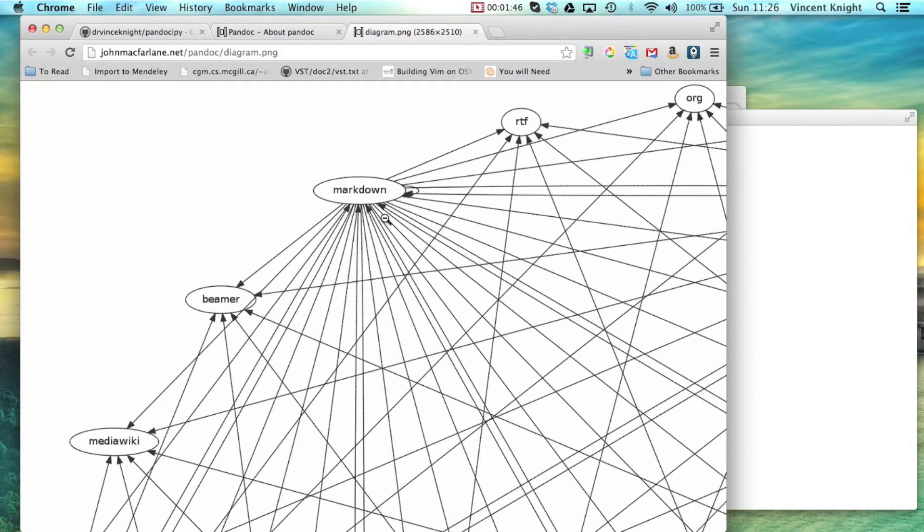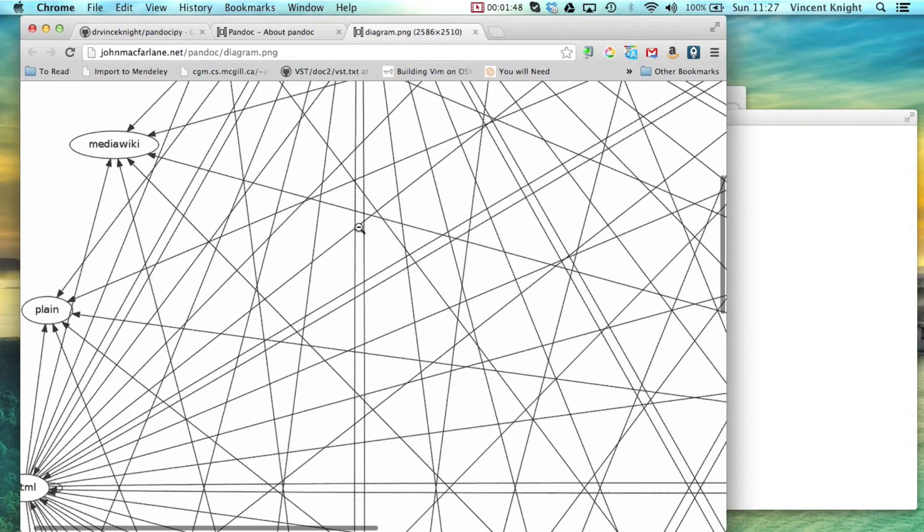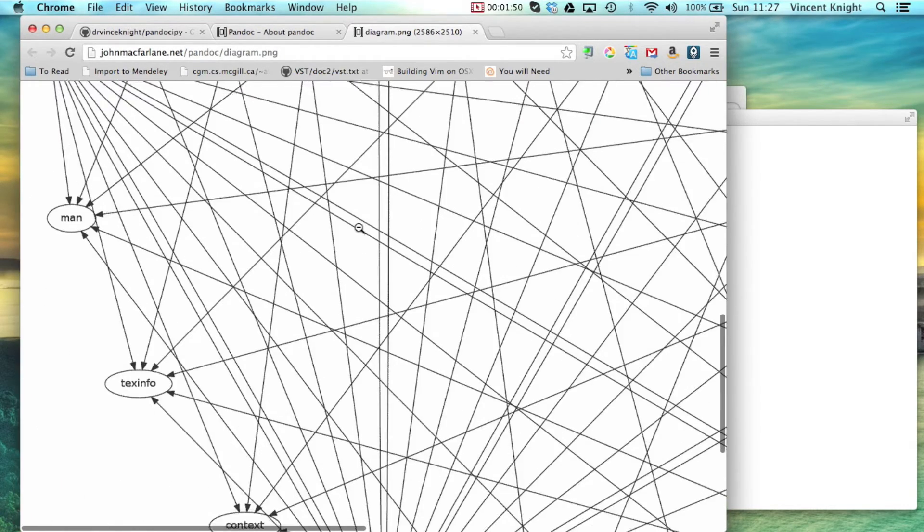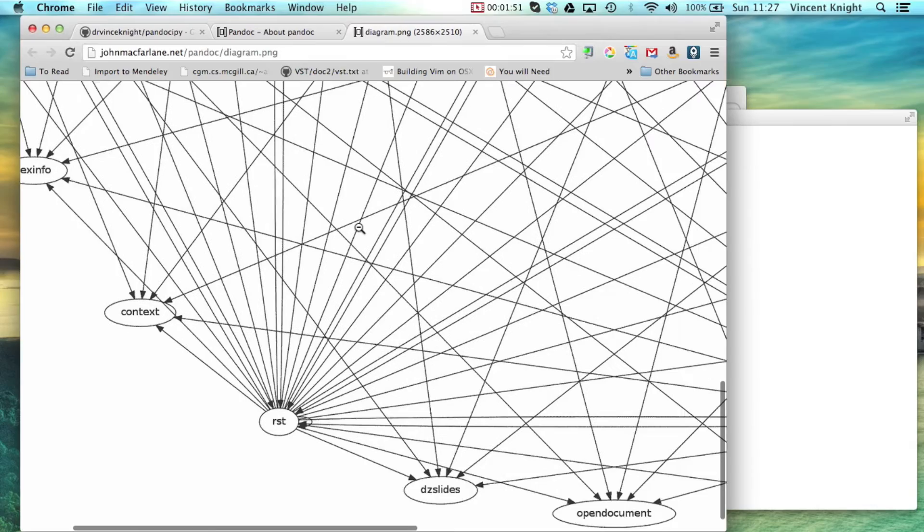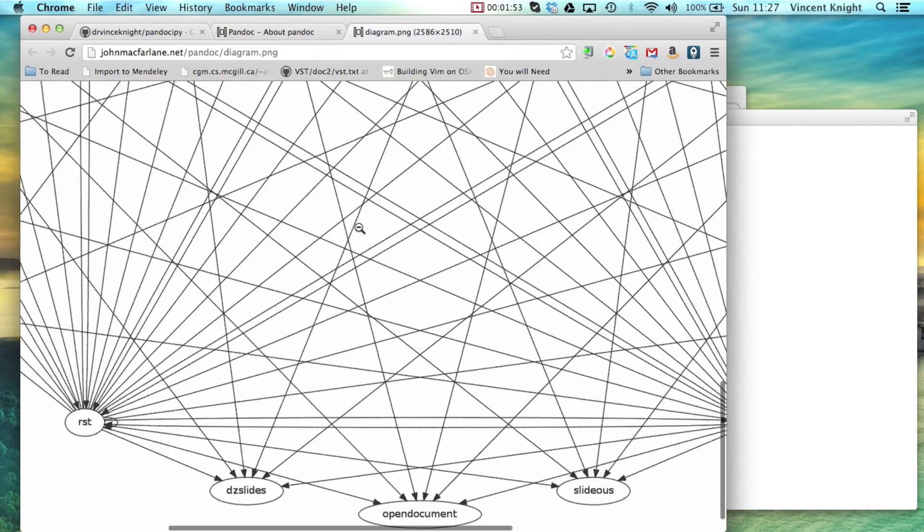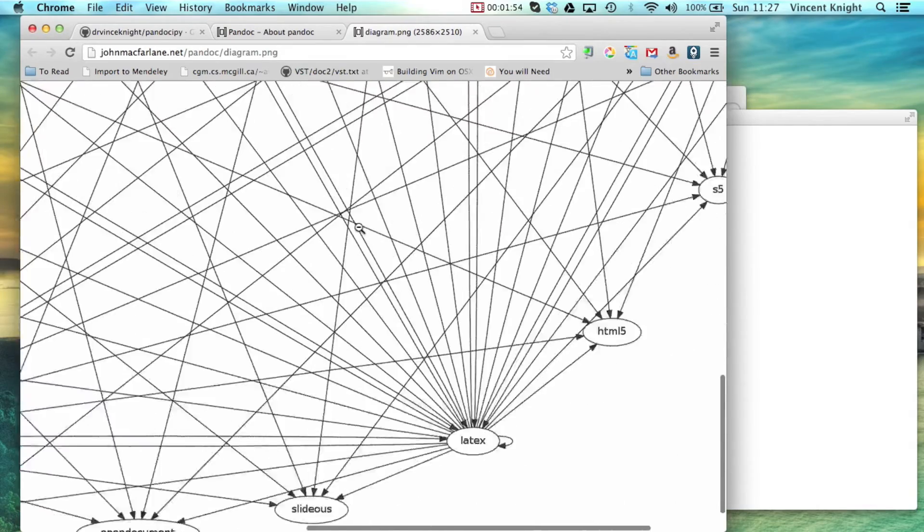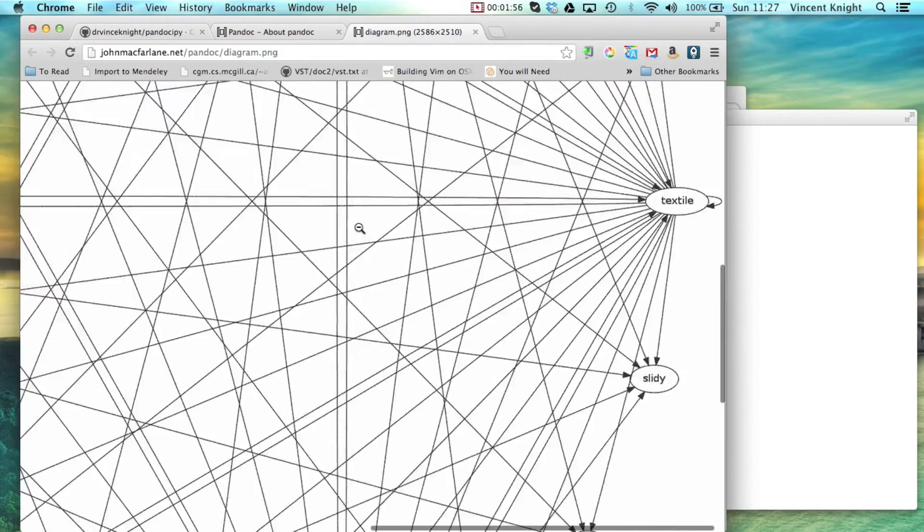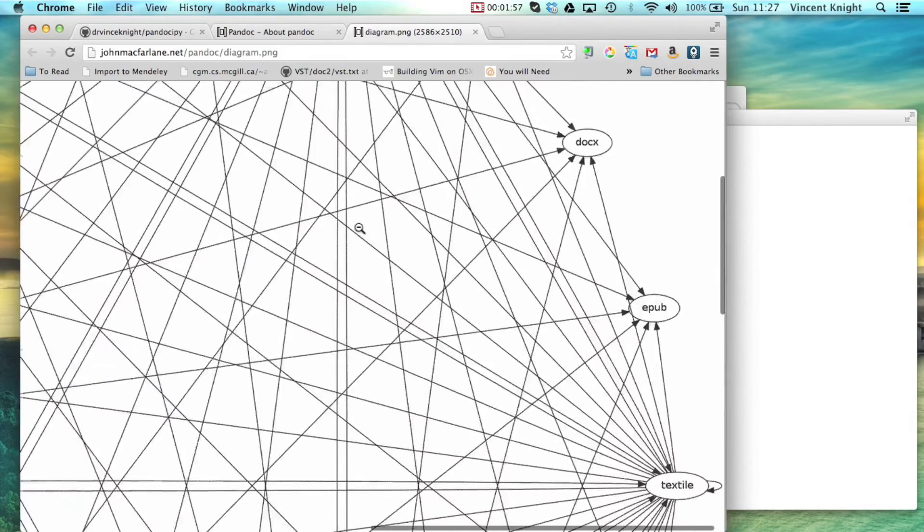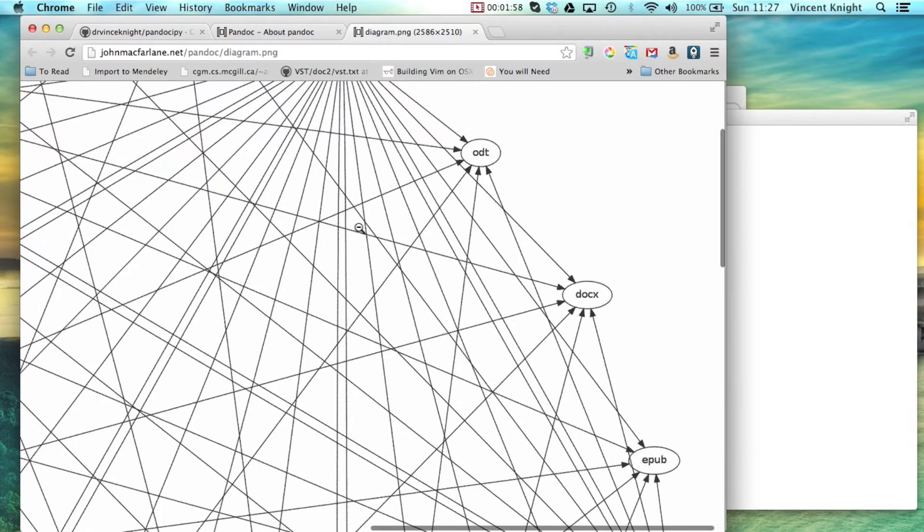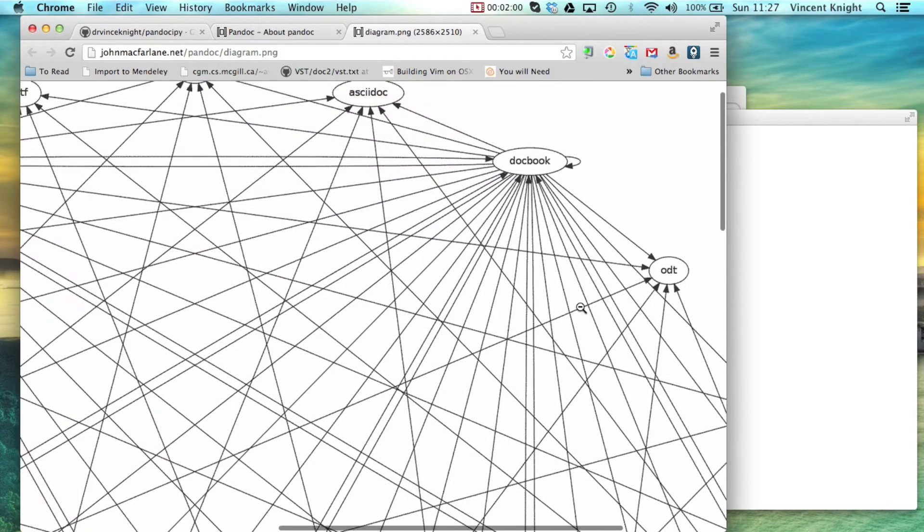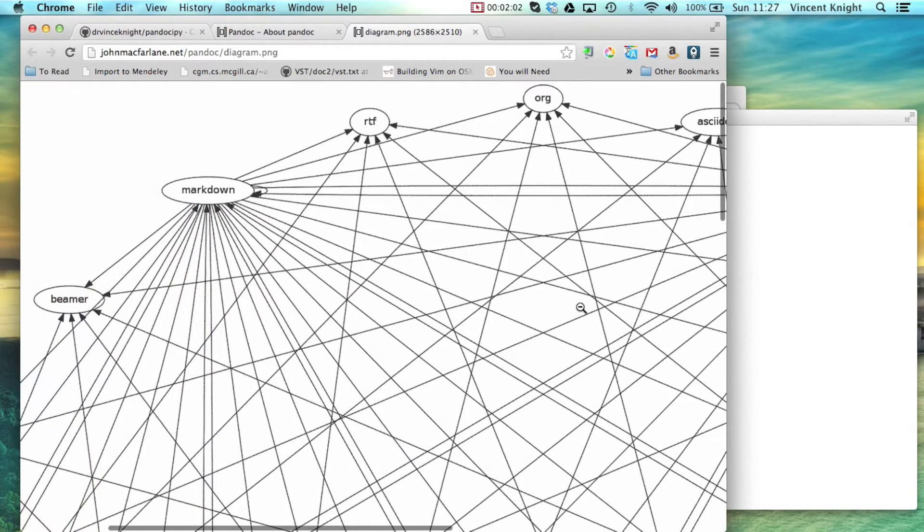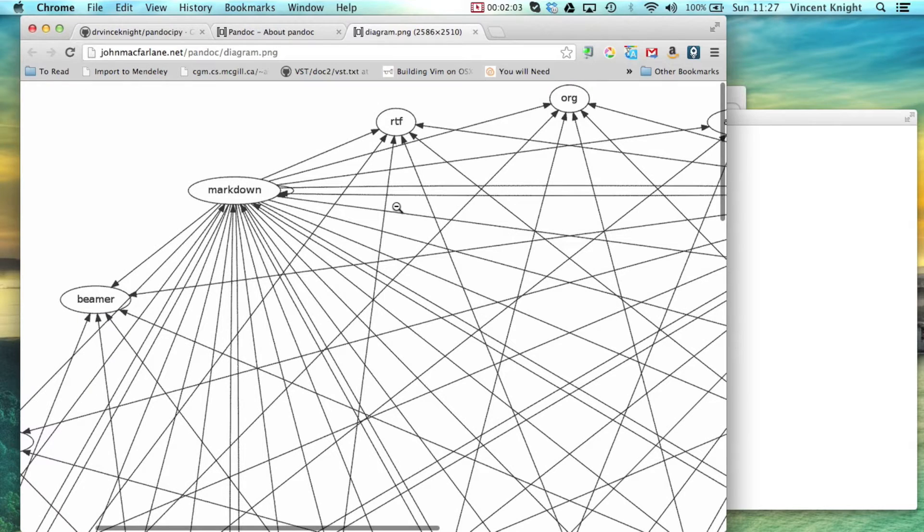For example Markdown which is very nice can go to HTML, RST, and various other things, LaTeX, HTML5, submission all five things, docx even. So we'll even go to a Word document and it's really great.